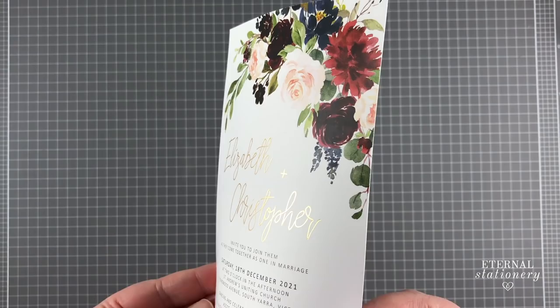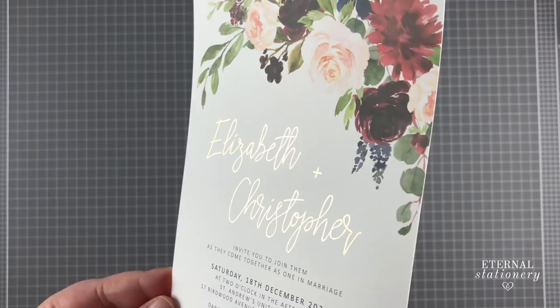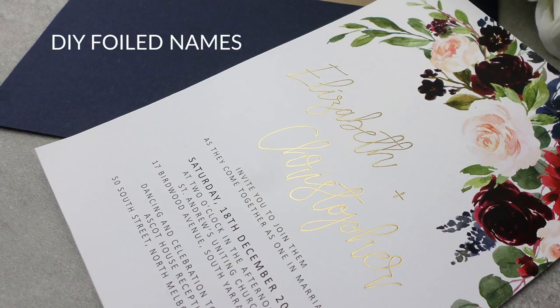Are you wanting to make invitations with gold-foiled names? Well I'm going to show you how to prepare those names with the foil quill and also the foiling process. So let's get started.